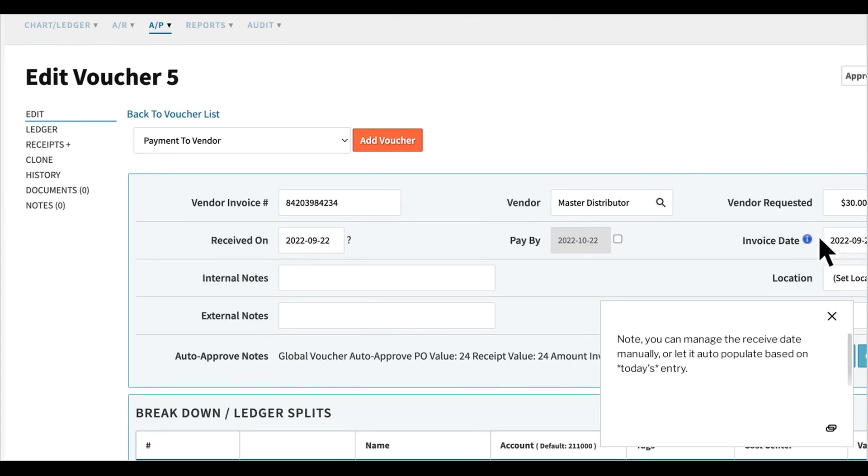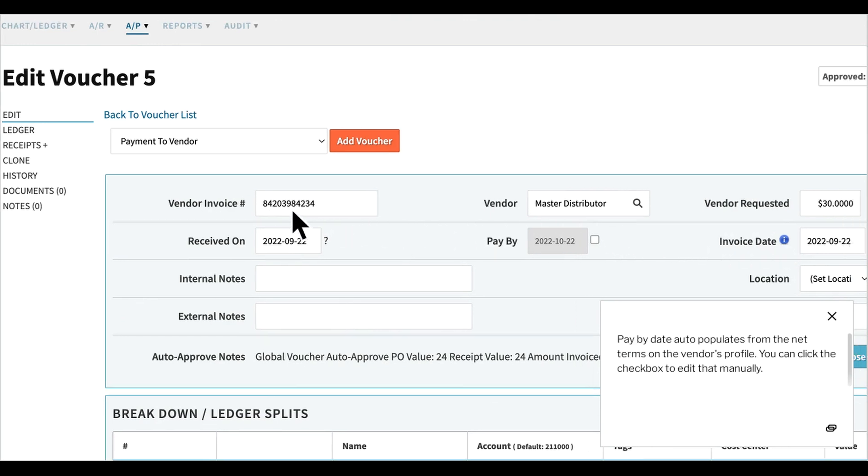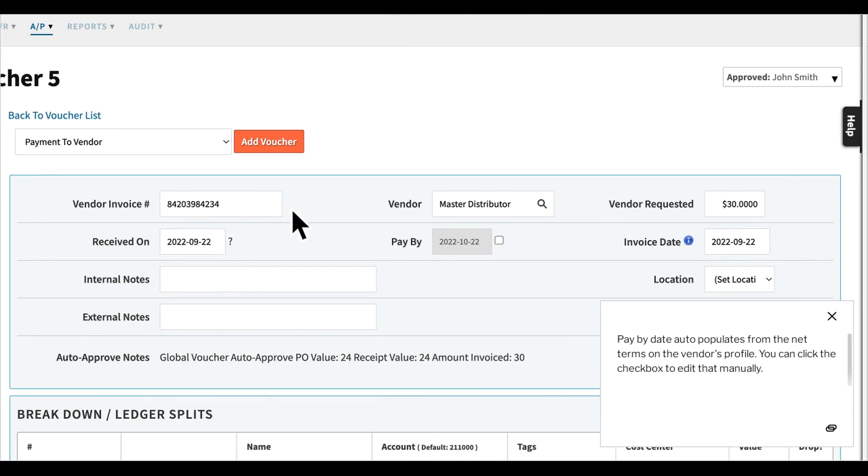Note, you can manage the receive date manually or let it auto-populate based on today's entry. Pay by date auto-populates from the net terms on the vendor's profile. You can click the checkbox to edit that manually.